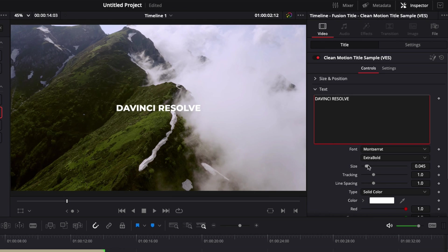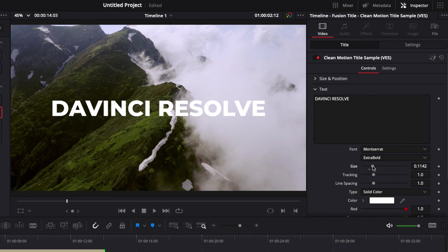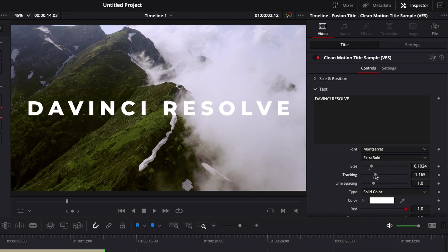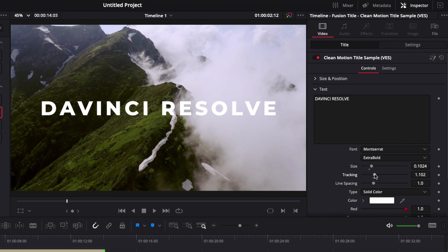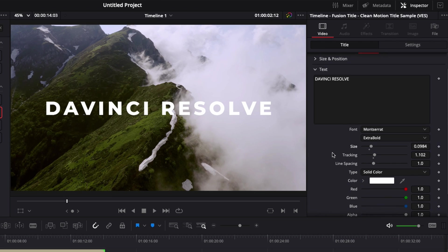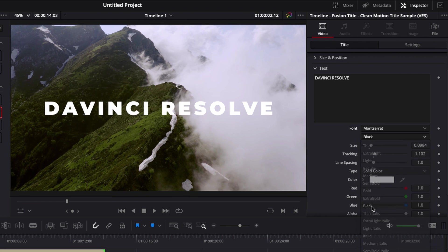We can do it right here. We can adjust the size. We can adjust the tracking, which is basically the space between the letters. We can also adjust the font and change the font. If we want to have something that is bigger or smaller, we can do that right here.